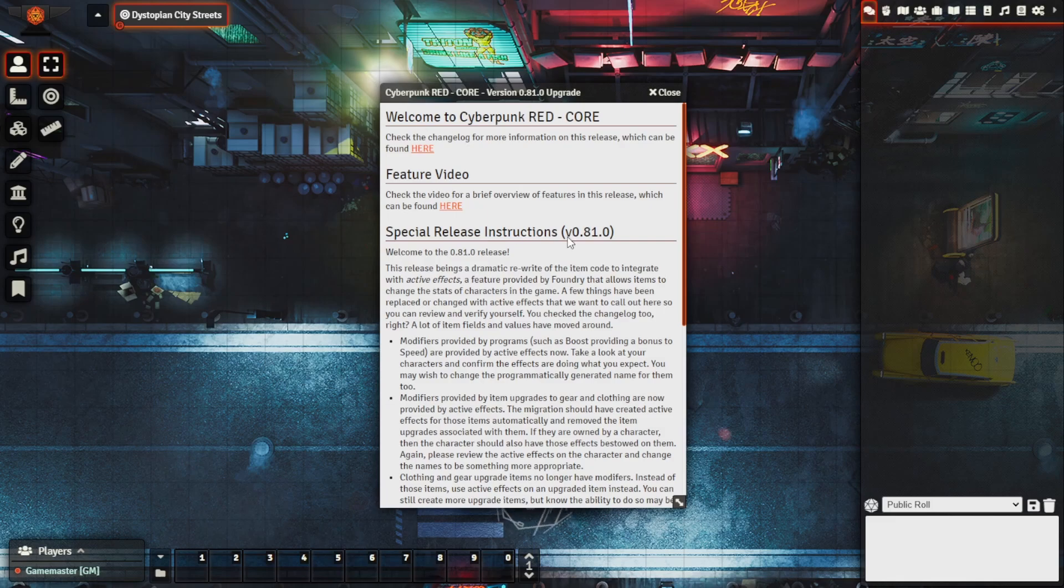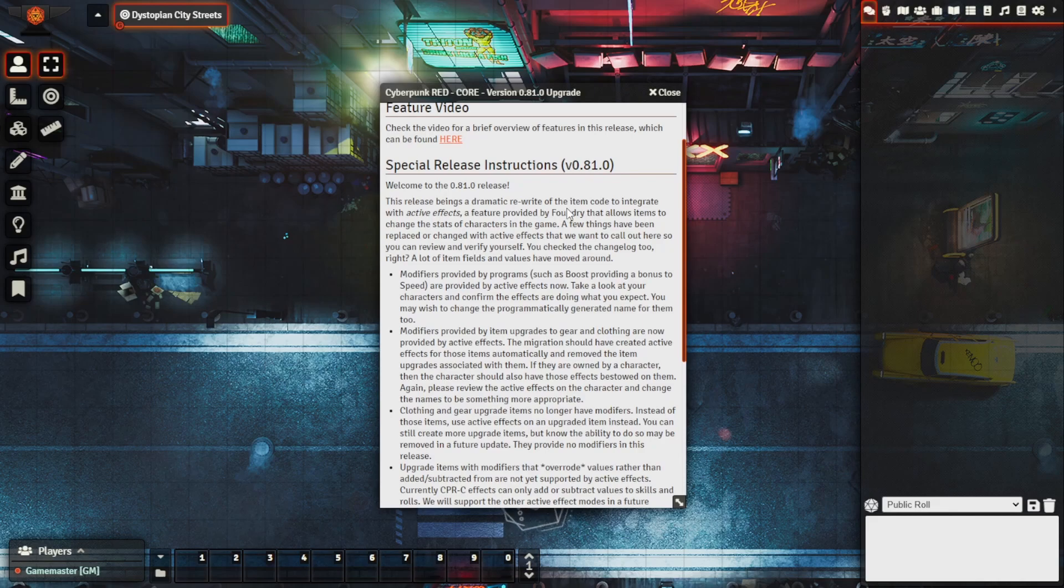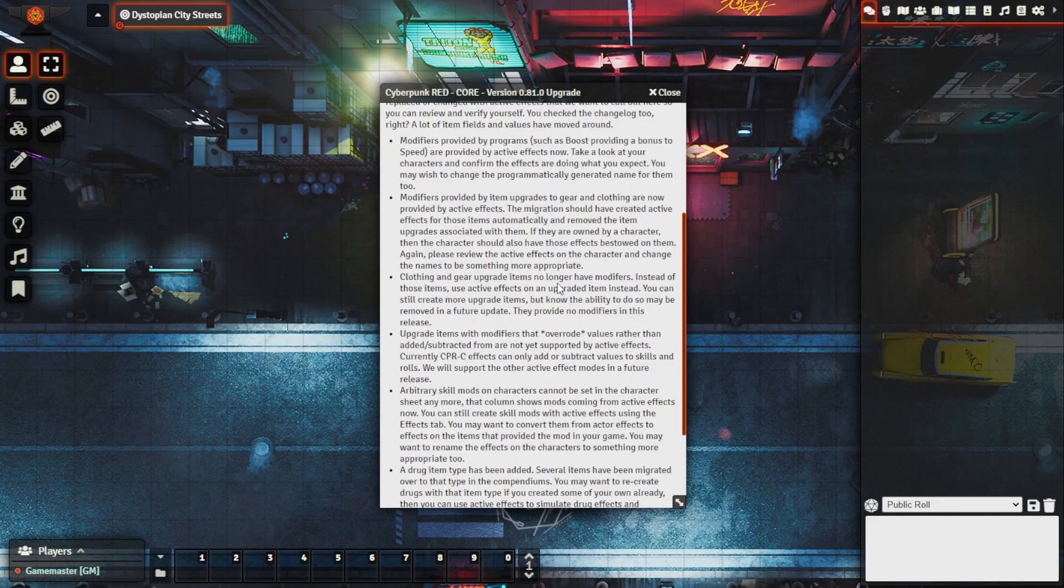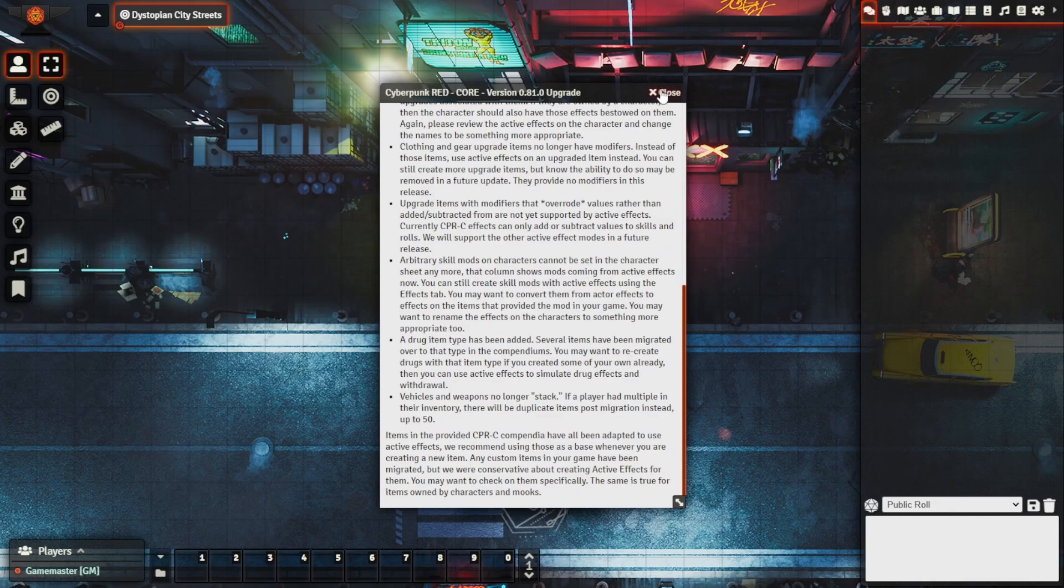We can see here that it has some special instructions, release information about what's happening in this release, it talks about how things have been modified and everything like that as well. So make sure you give this a full read so you understand everything that's happening especially in relation to active effects.